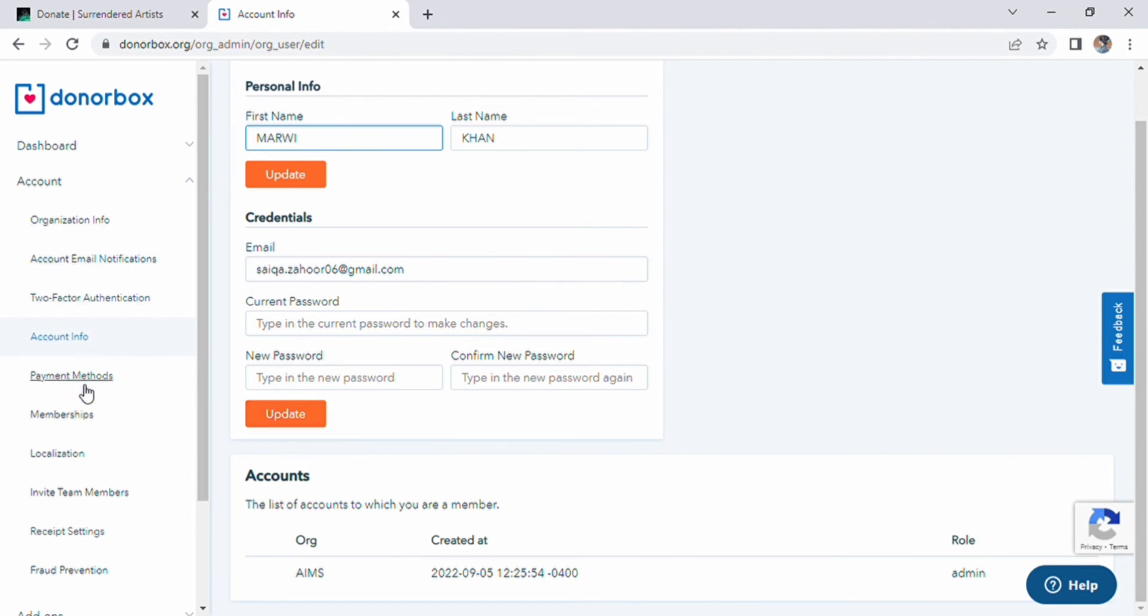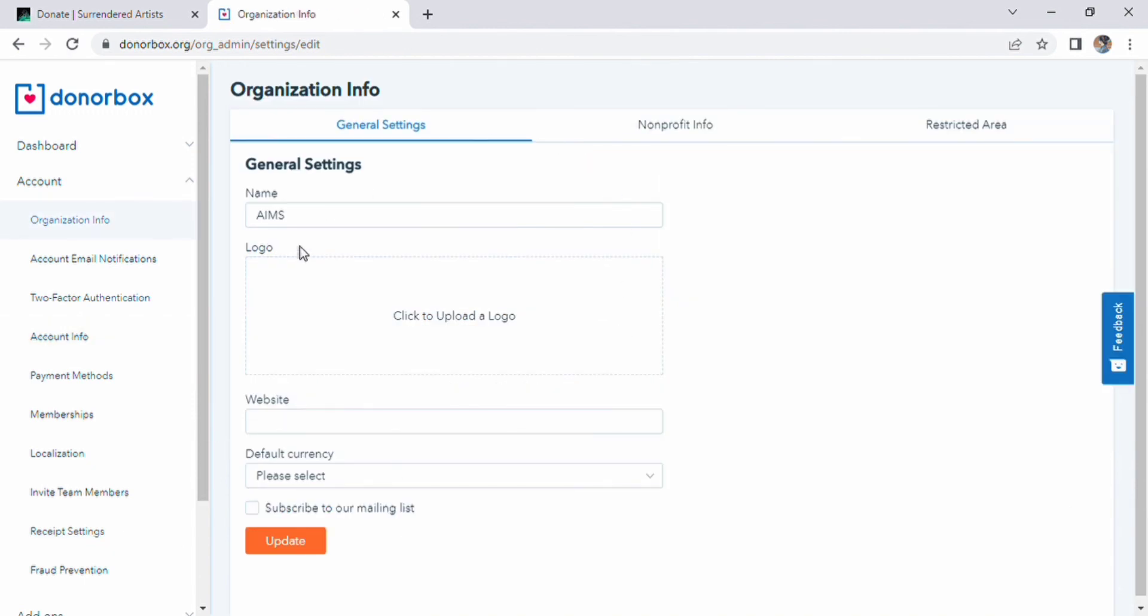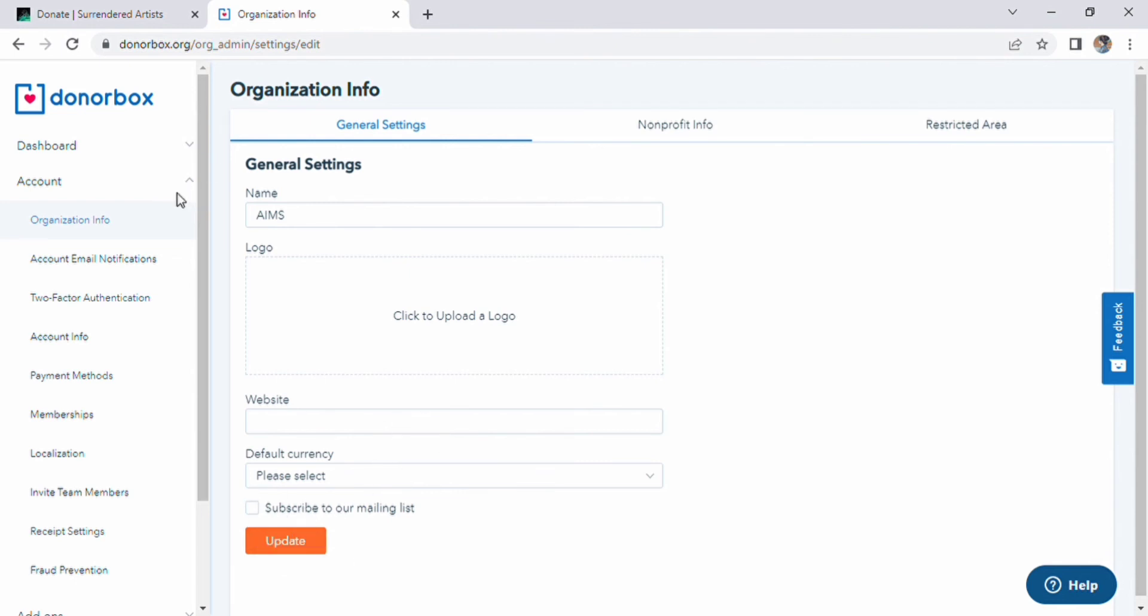There will be organization information where you can set or edit your general information, change the logo, website setting, set default currency, and update it.